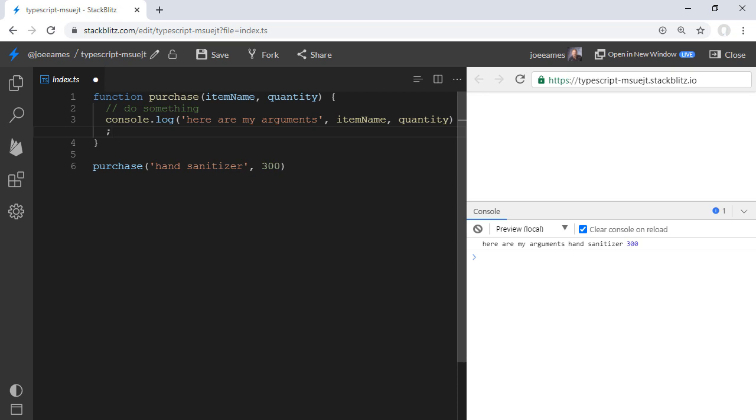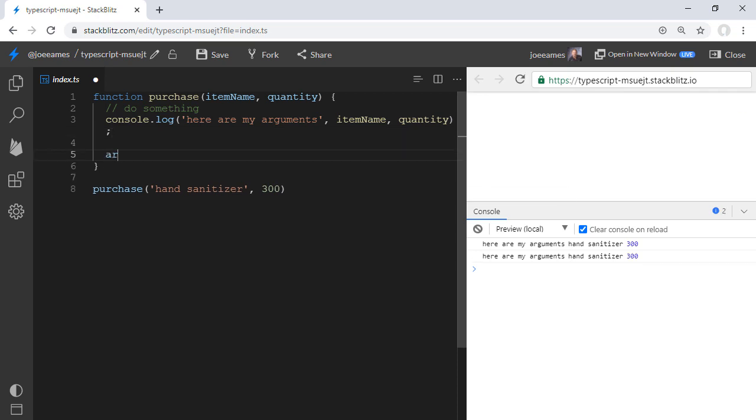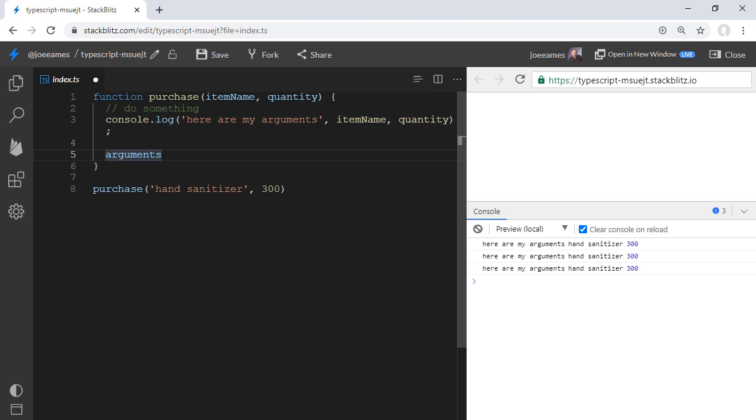This also clues us in as to why the arguments object is named the way it is. In JavaScript, we have an arguments object, and this object contains all of the arguments given to the function.